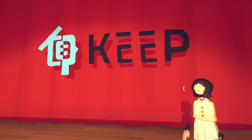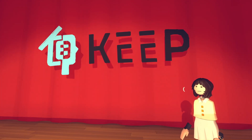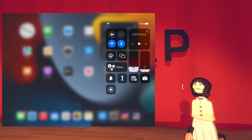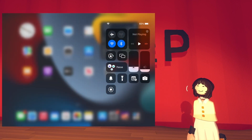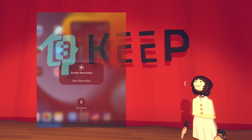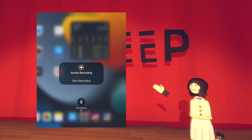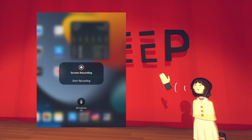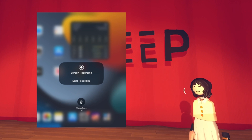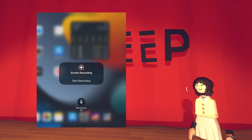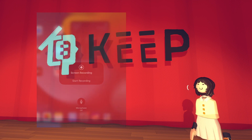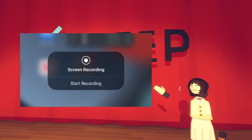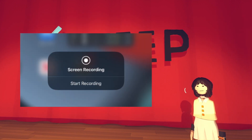The next time you swipe down from the top right of the screen, the following menu will appear. Tap the Screen Recording circle icon in the Control Center, then tap the Microphone to turn Microphone Audio on. Tap Start Recording and it will begin after a 3-second countdown.